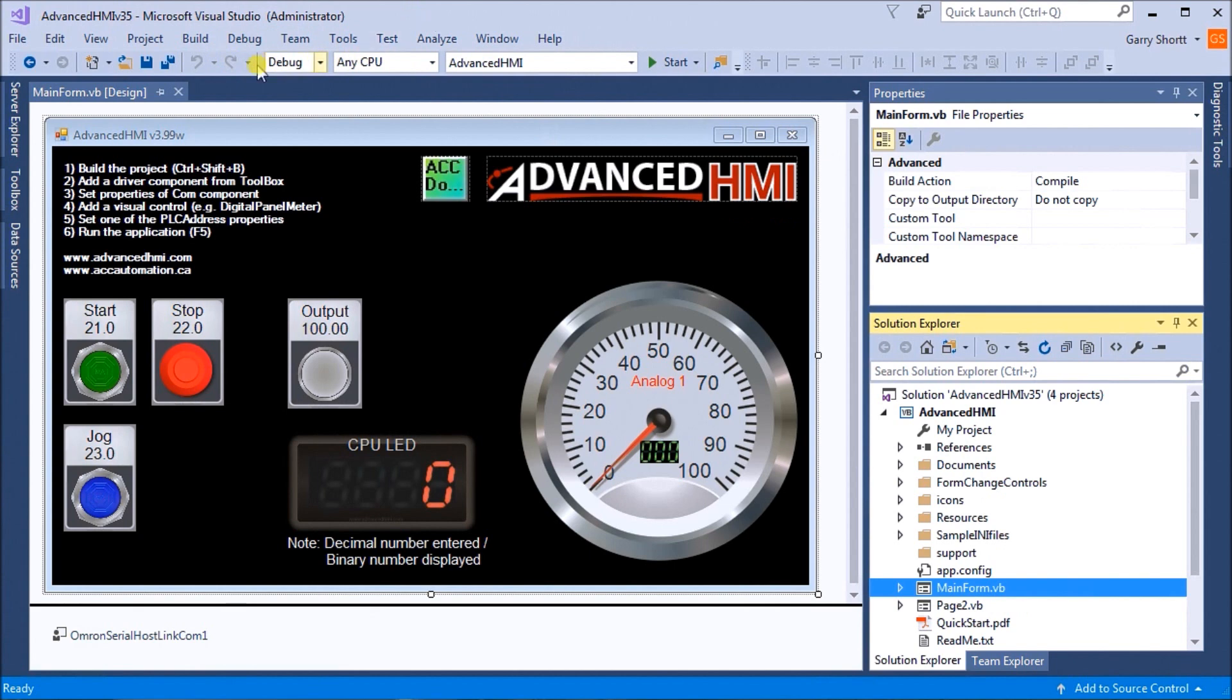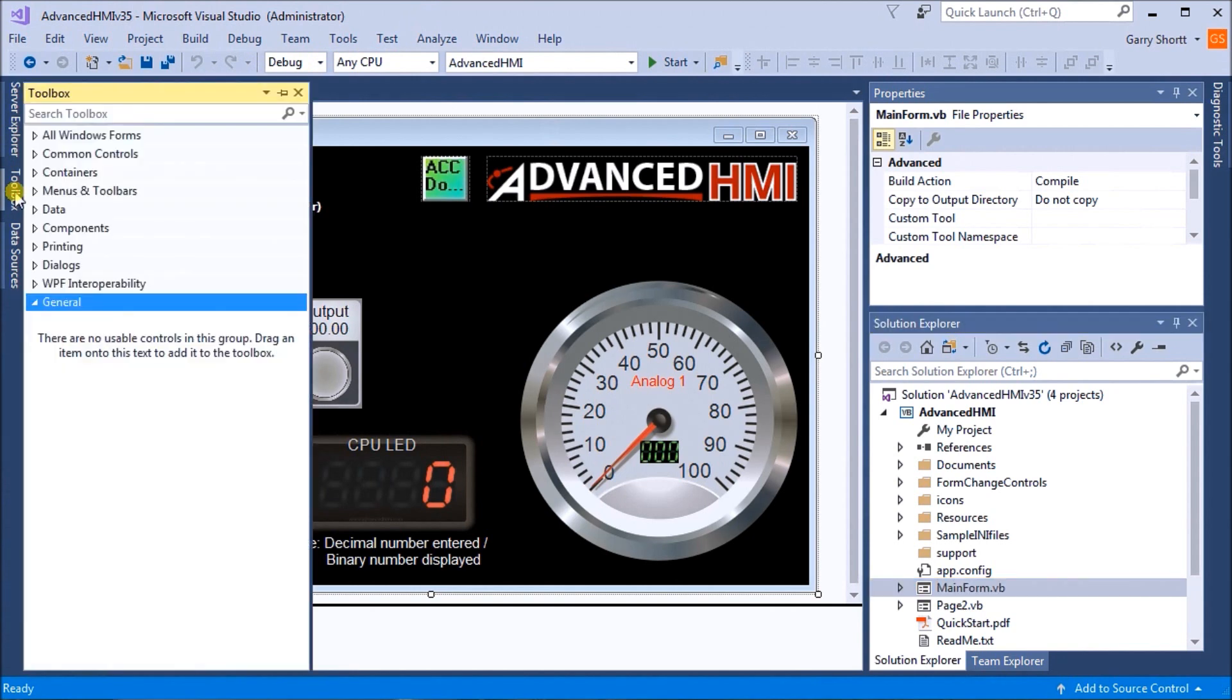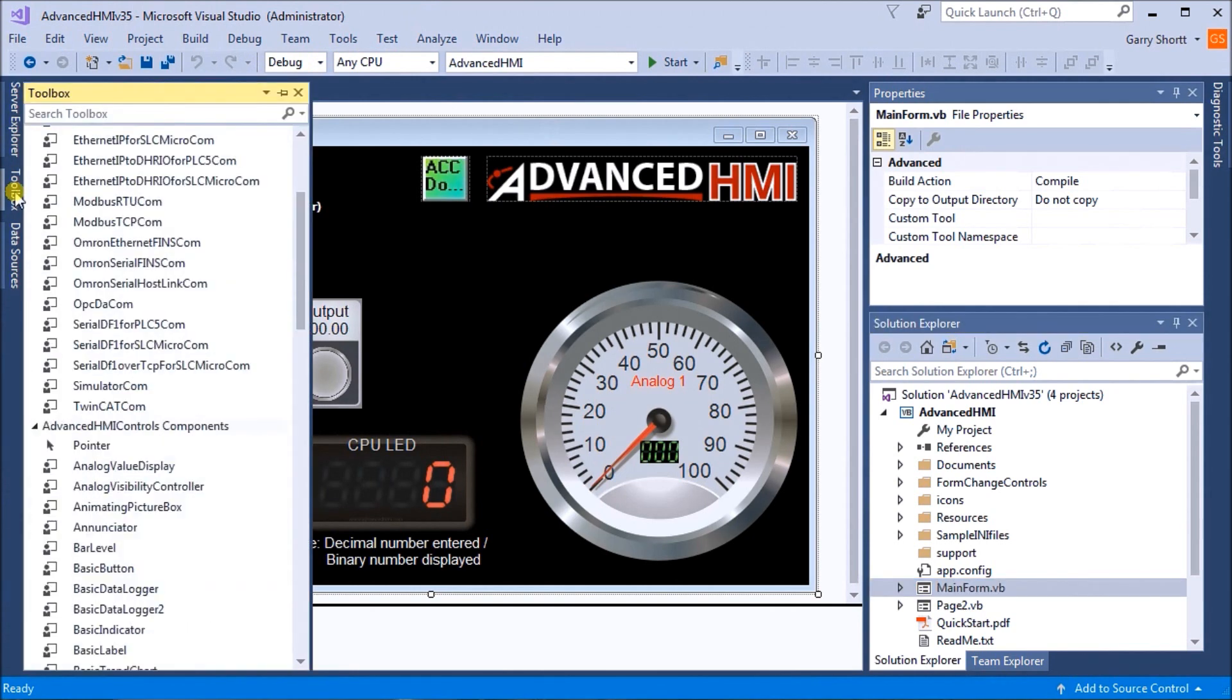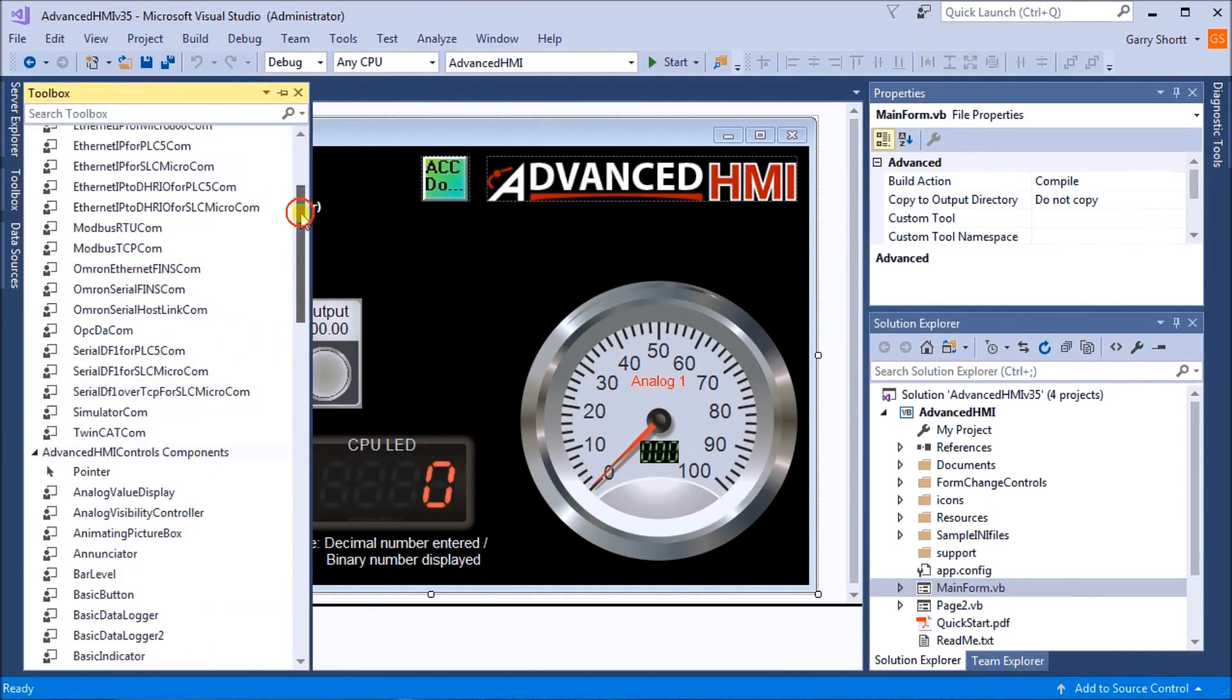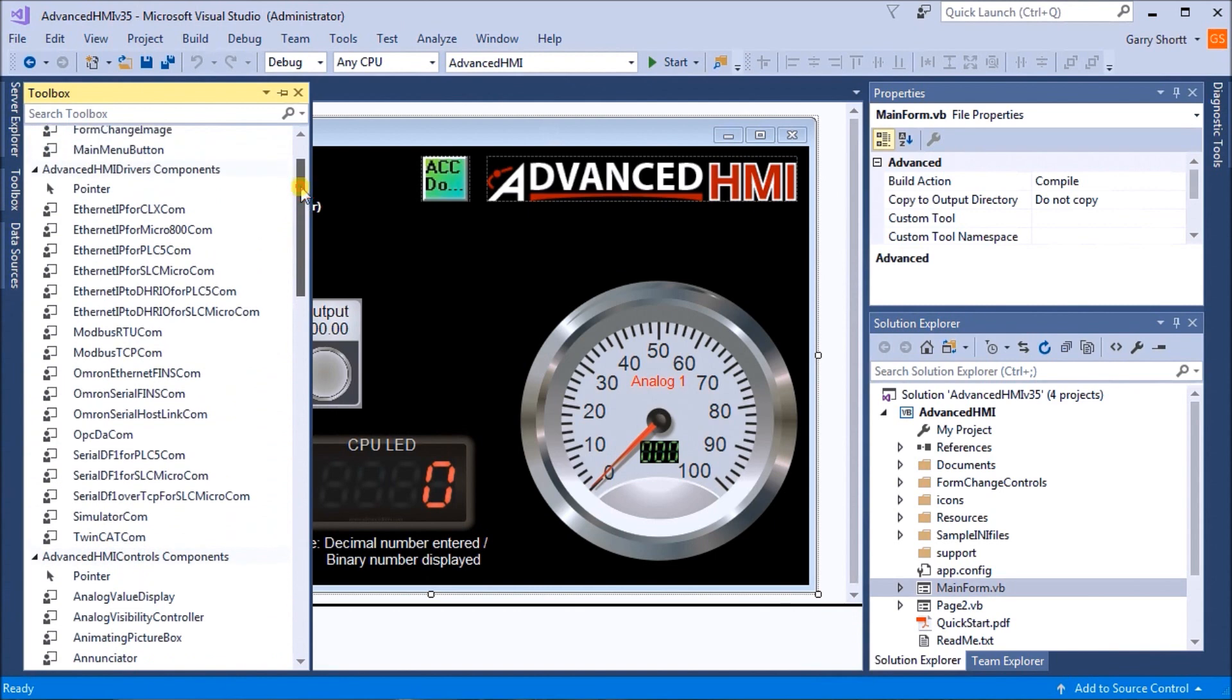This will create all of your toolboxes. In the HMI controls, we have the AdvancedHMI drivers. We're going to be using the Omron Serial Host Link Comm.